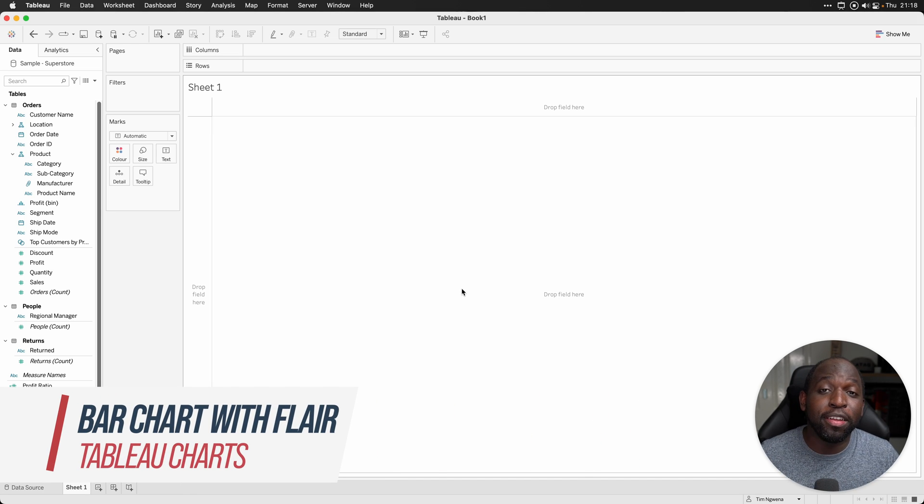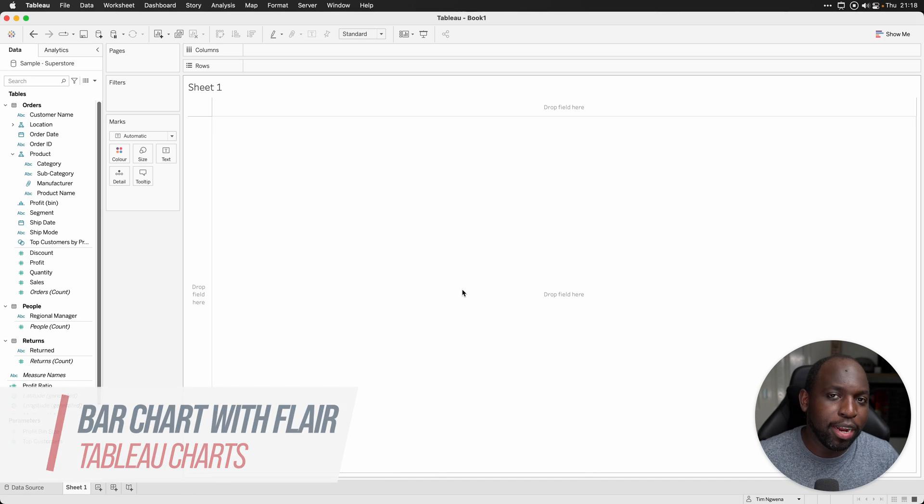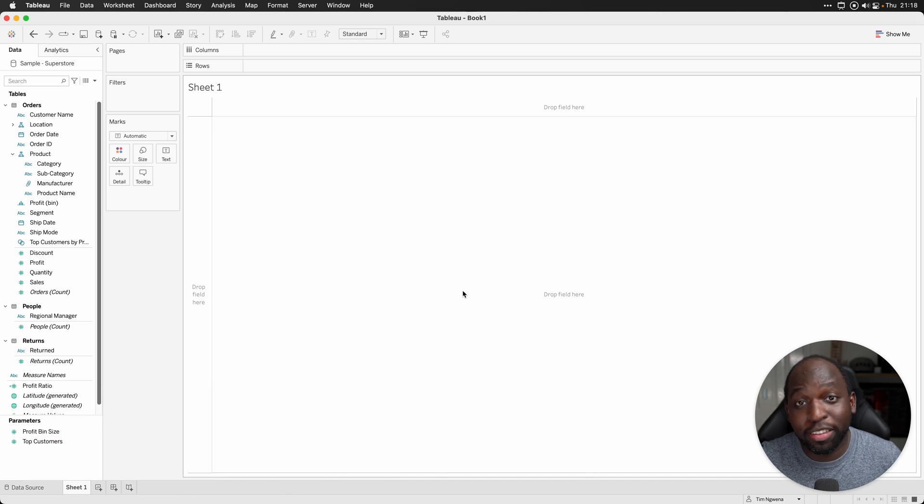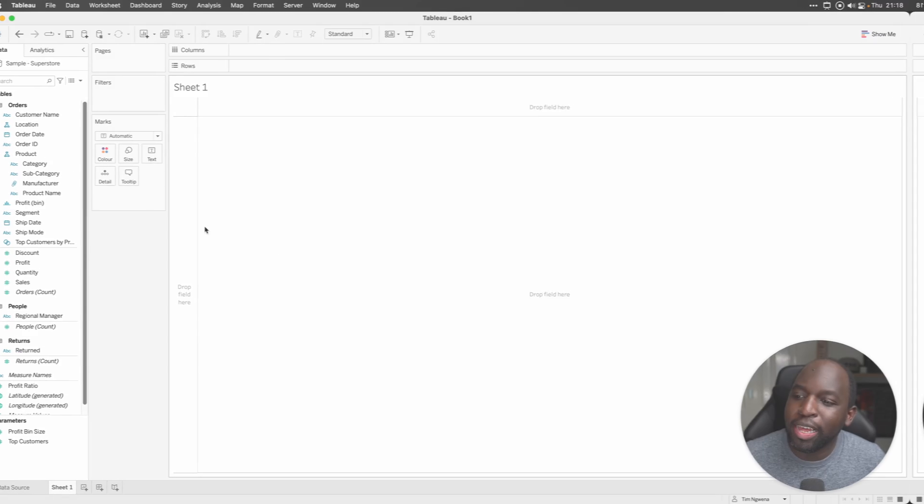Hey, it's Tim here. I've got two minutes to show you how to build a bar chart and we're going to add some flair because that's plenty of time.